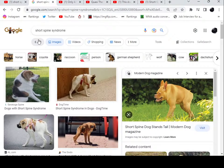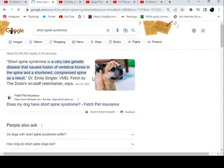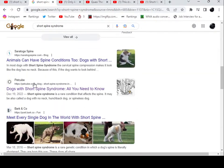For people who may not be aware of what this is: they say it's a very rare genetic disease that causes fusion of vertebral bones in the spine and a shortened, compressed spine as a result. You know how you have cartilage in between your vertebrae in your spine? Well, it fuses together with these mutts. So there is no cartilage.